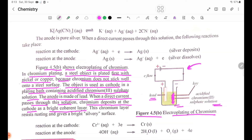A bright coherent layer of chromium will be deposited. This chromium layer resists rusting and gives a bright, shiny surface.